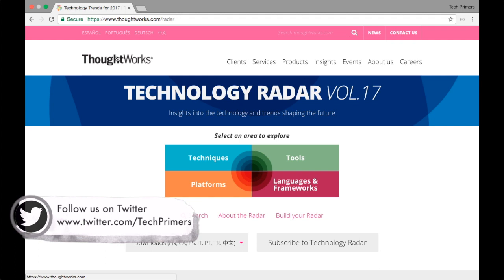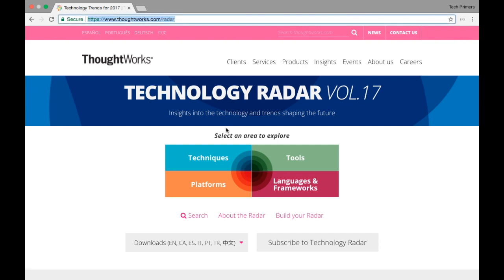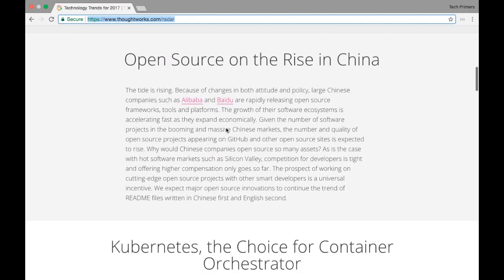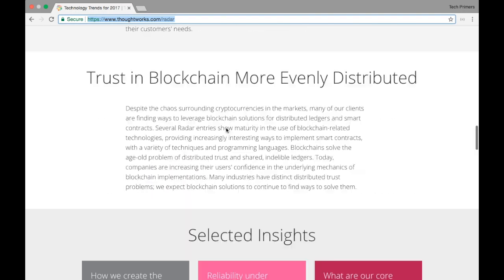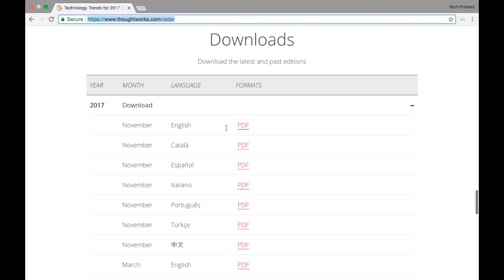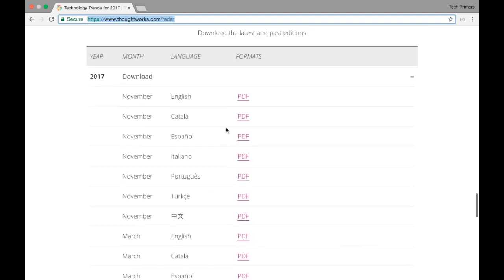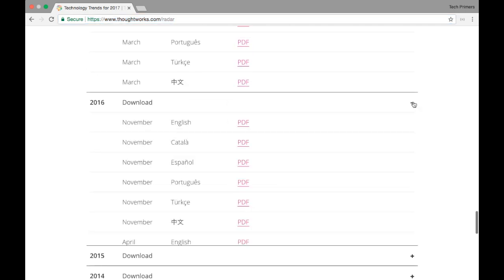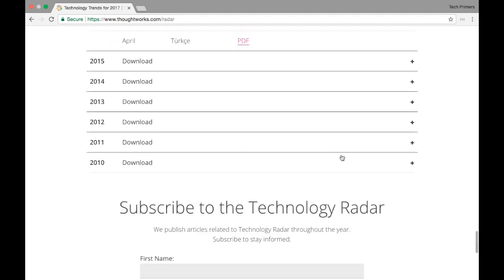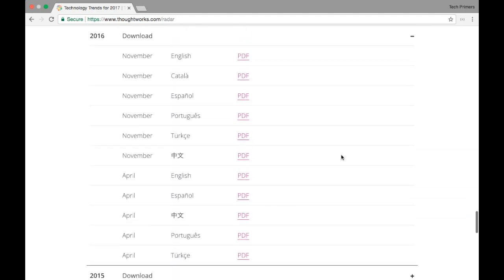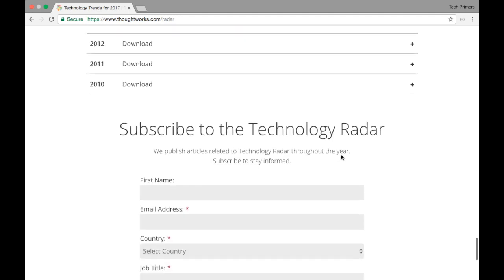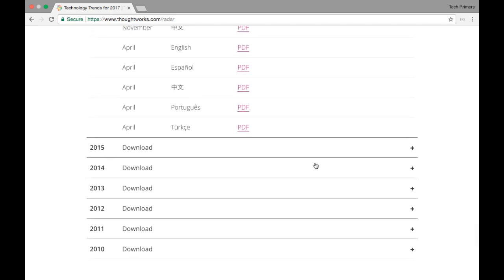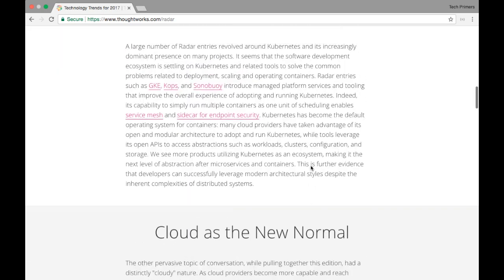They publish a technology article called the technology radar. This is the link for the technology radar. They publish this particular article every quarter. So in a year you get two to four editions. This year we got one for March and then one for November. They started this particular magazine right from 2010.